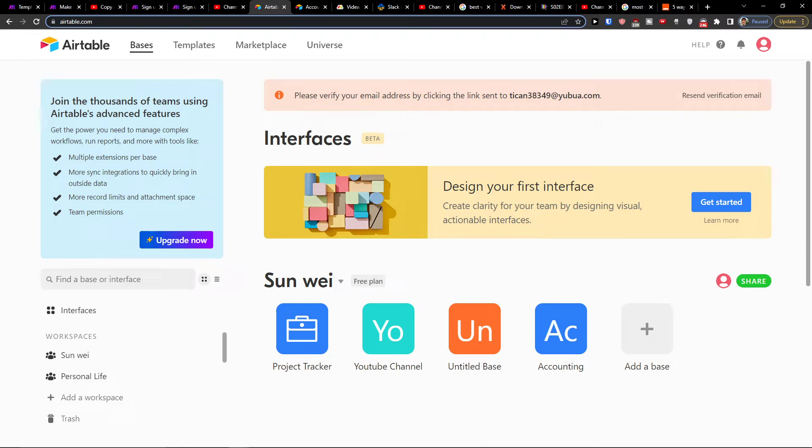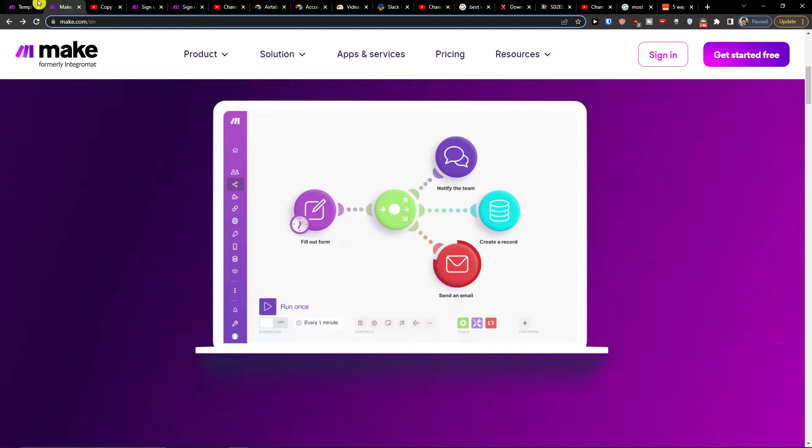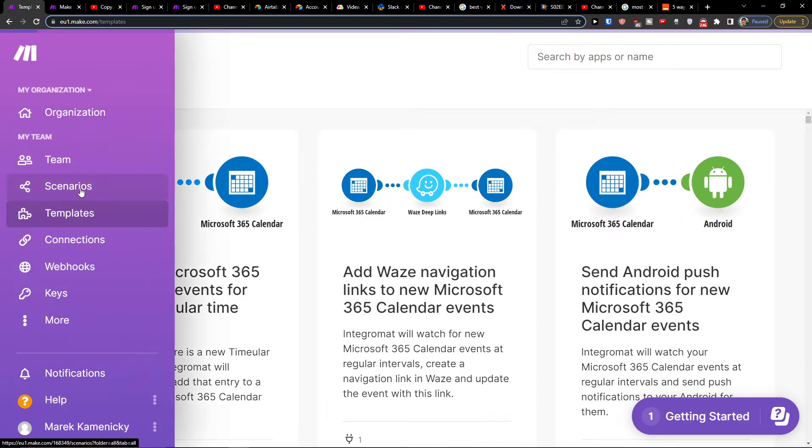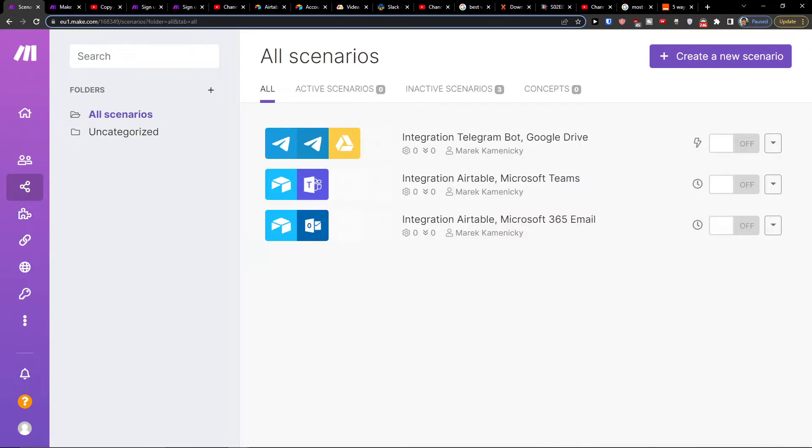Hey there guys, my name is Markus and in this video I'll show a simple way how you can easily integrate Airtable with SharePoint. So what you want to do is pretty straightforward.